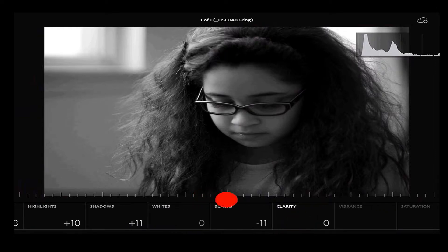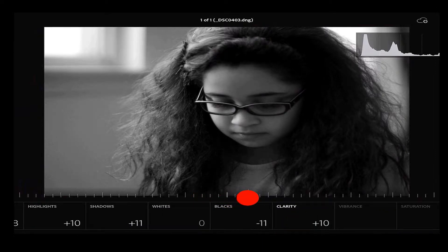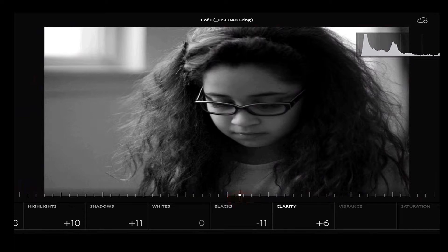Then the last thing I'm going to do is bump up my clarity. Just a tiny bit. So maybe it's plus 5 right there, plus 6. And then I'm pretty much done with the photo.